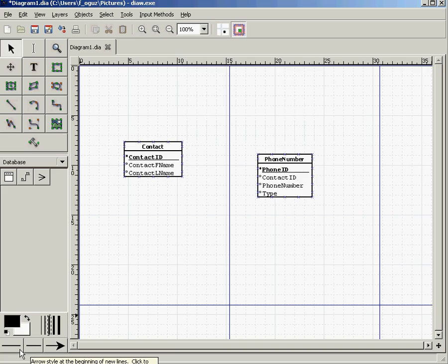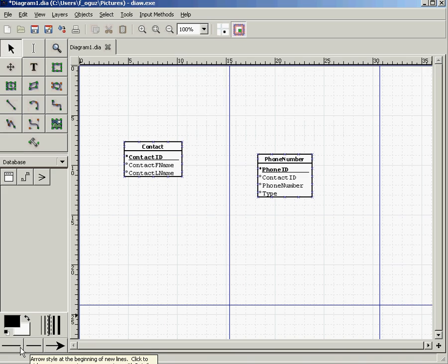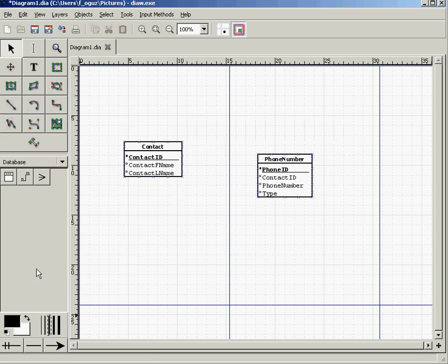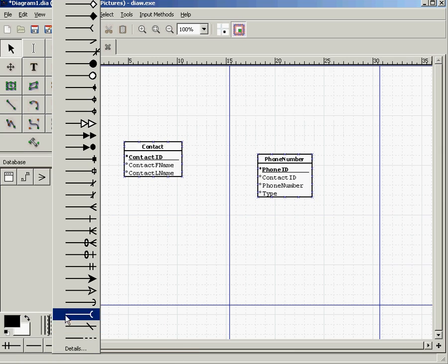We're not focusing on relationship strength or optionality at this point. For the left side, select the one side, and for the right side, select the many side.